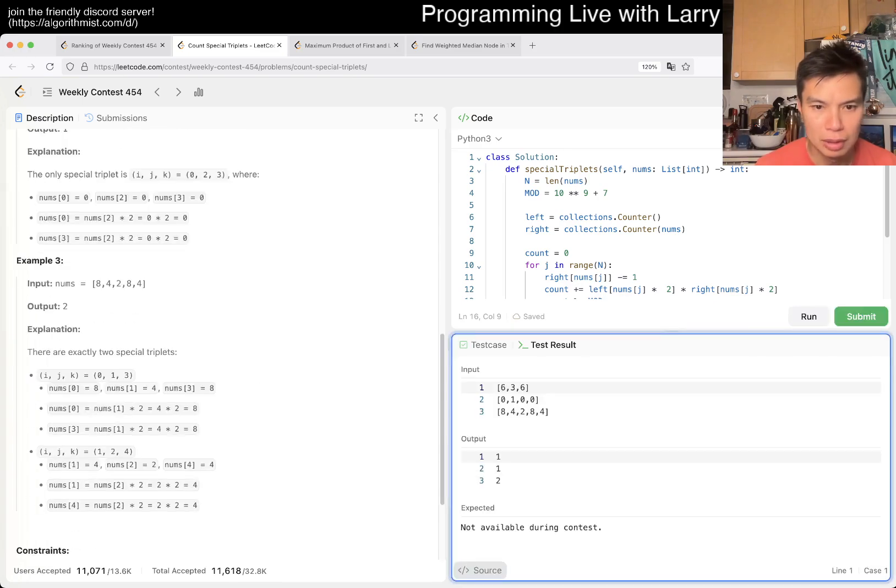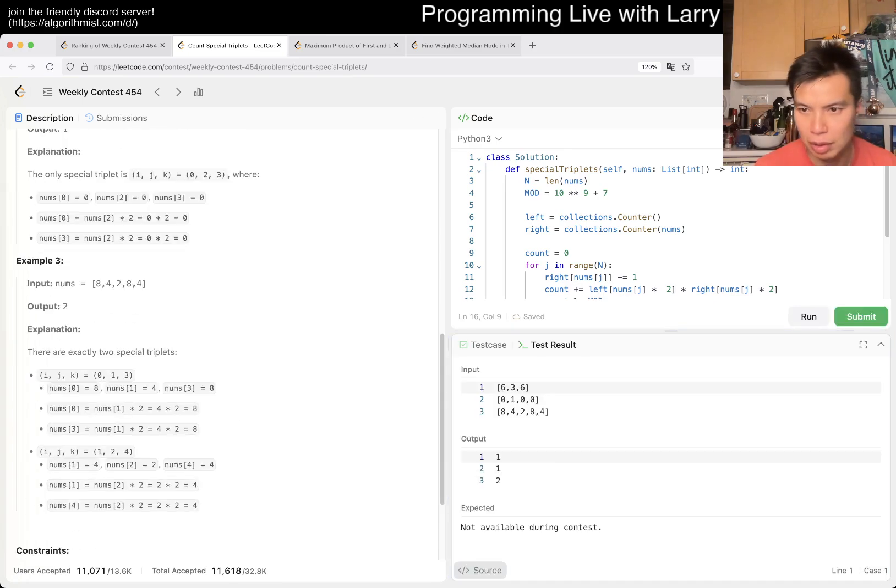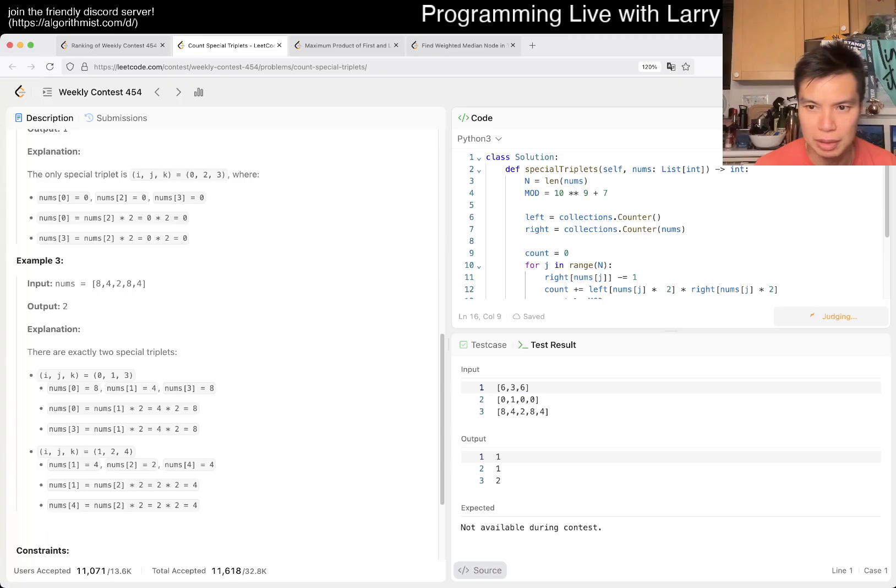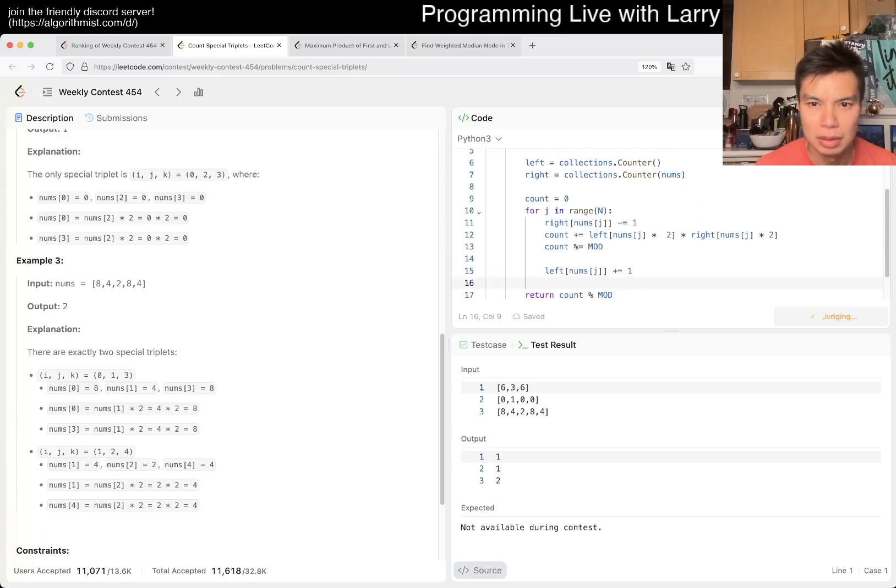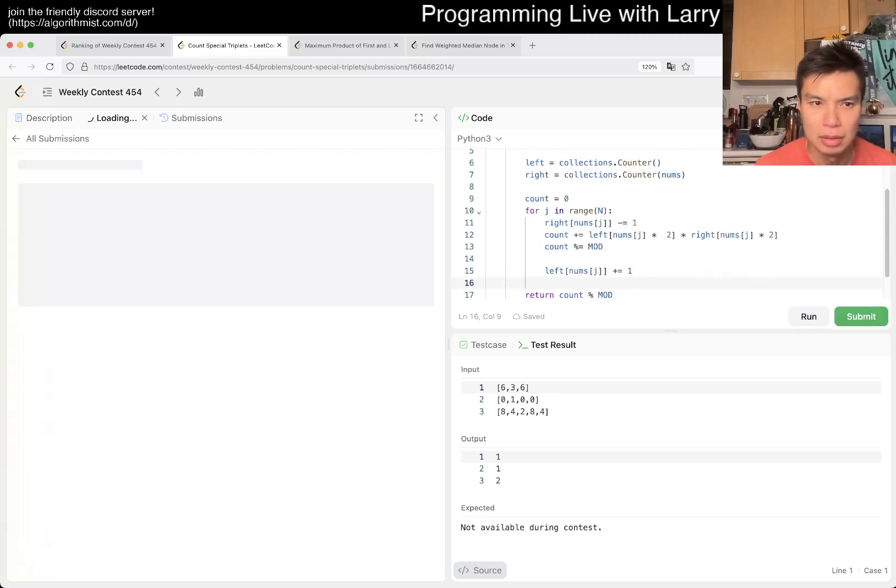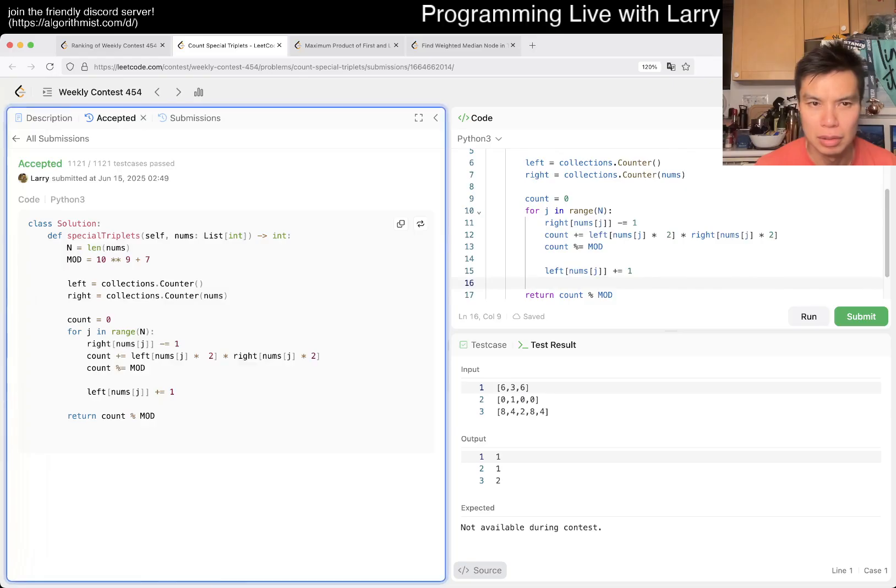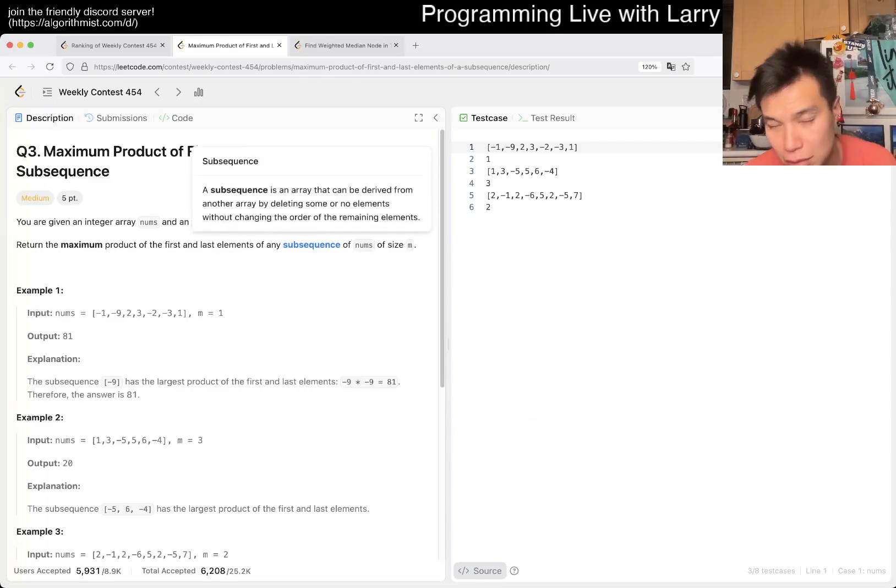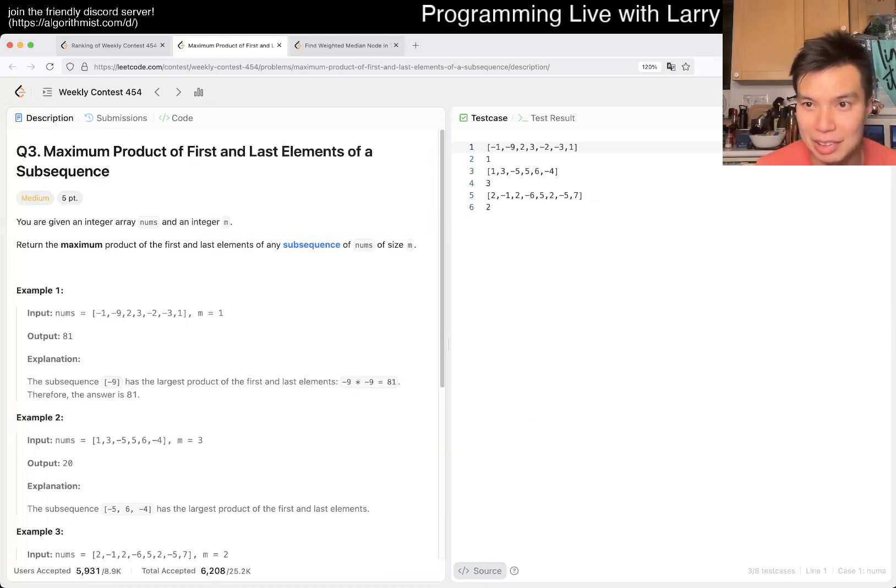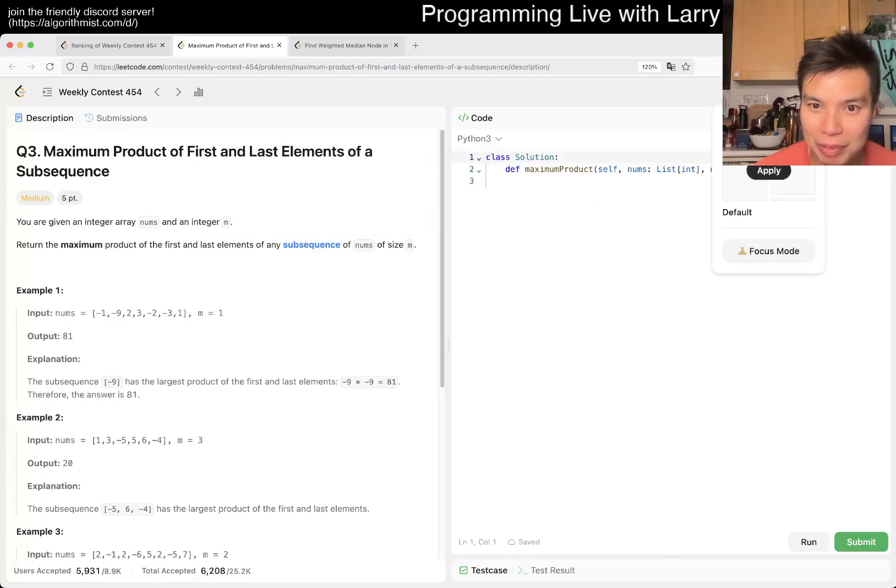One, one, two. All right. YOLO submit. Okay. That was easier than Q1 for me.